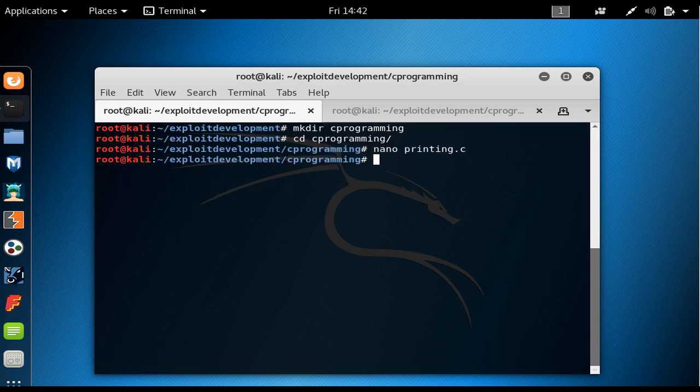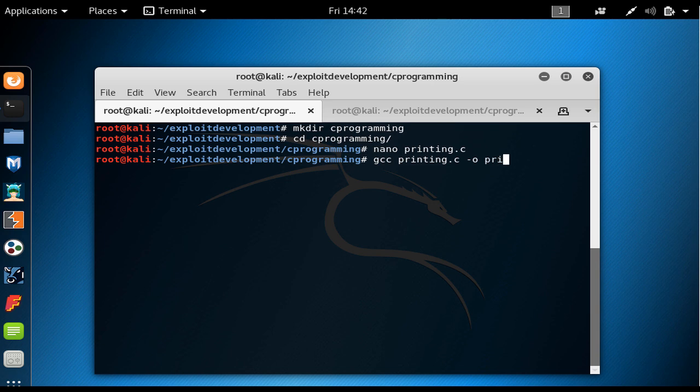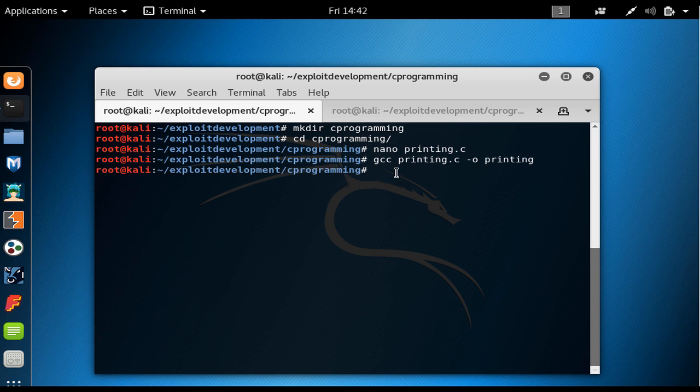I press ctrl O, hit enter and exit. If you want to do everything at the same time, we say gcc printing.c. I provide the dash O and now I name the executable. Let's name it printing and hit enter. We didn't get any error, which means that it has been preprocessed, compiled, assembled and linked successfully.